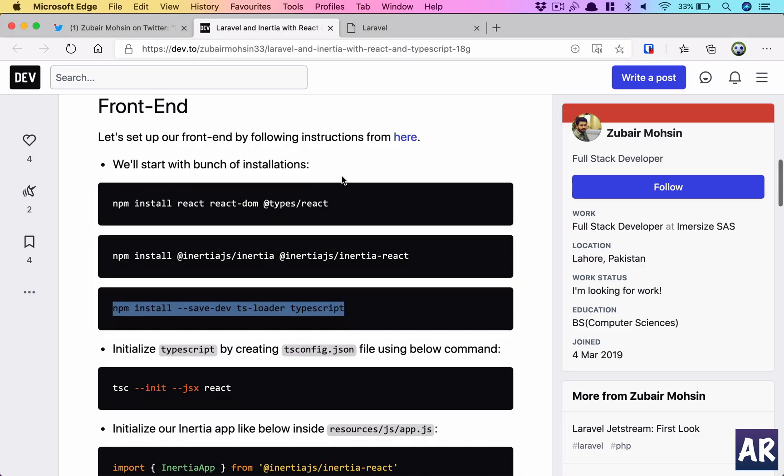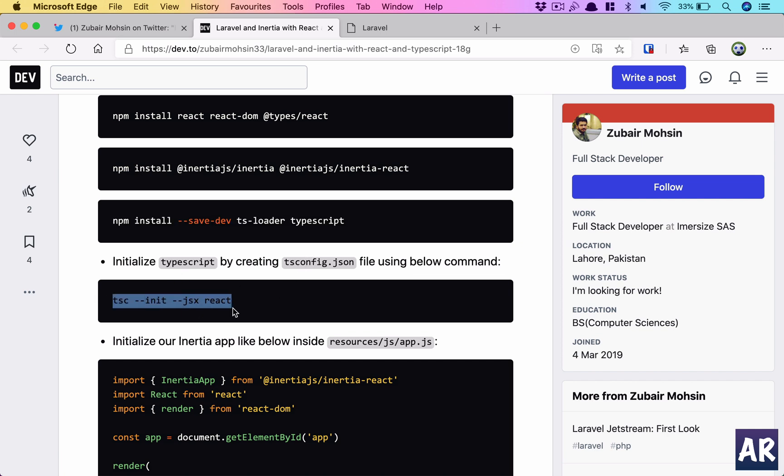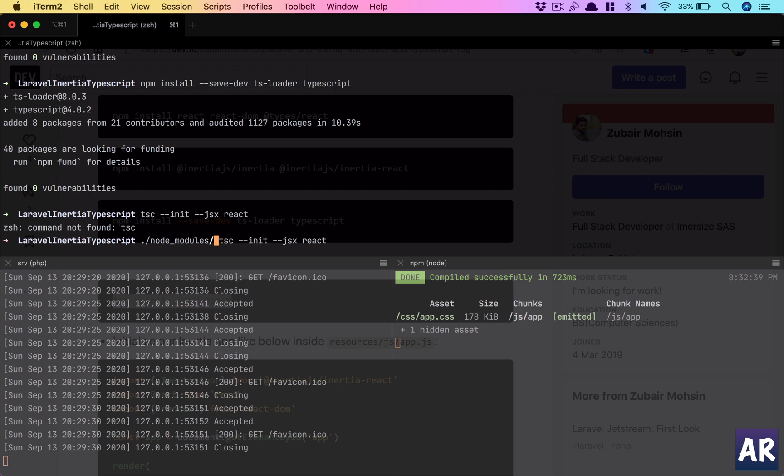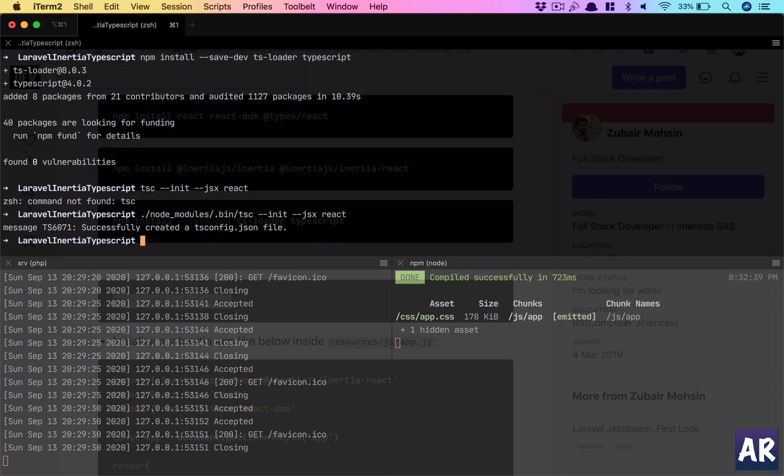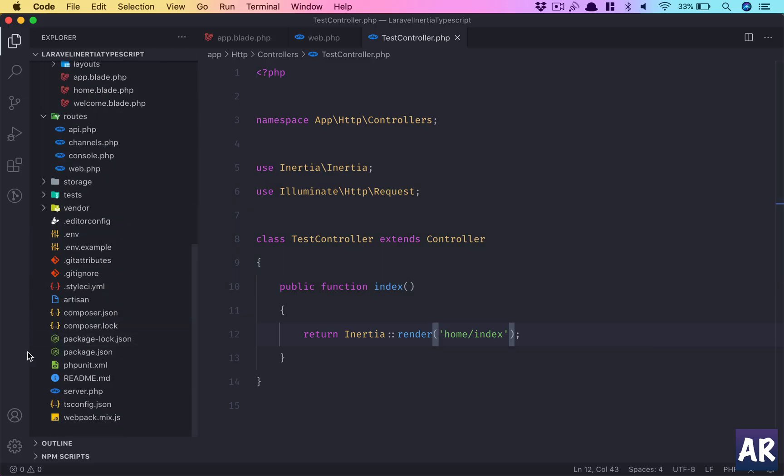Once you have these two packages, it's very important to generate the tsconfig. The tsconfig is generated using this command. If you have tsc installed globally, you'll be able to run it. However, in my case I haven't installed that, so how do I circumvent that? There's one way—the node_modules/.bin folder has the tsc binary, and I can do this. So I've generated the tsconfig.